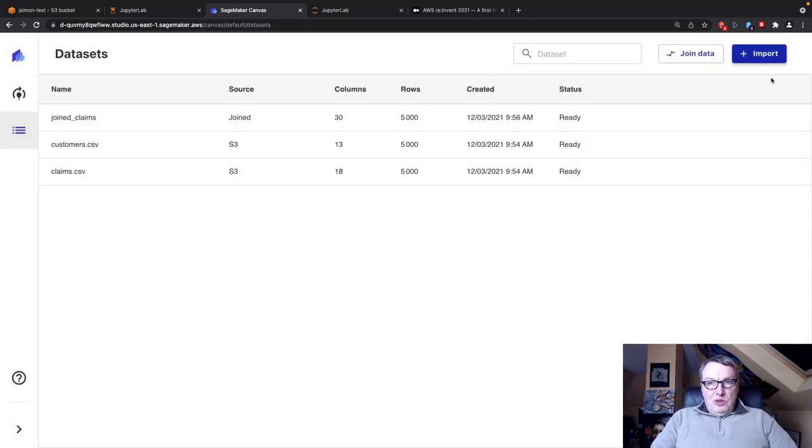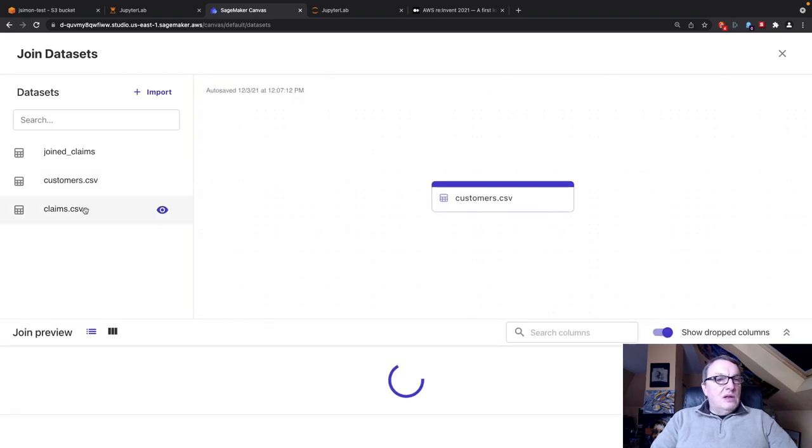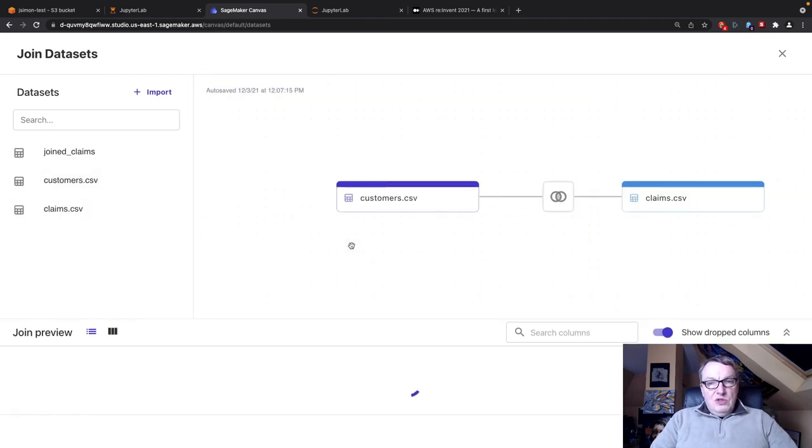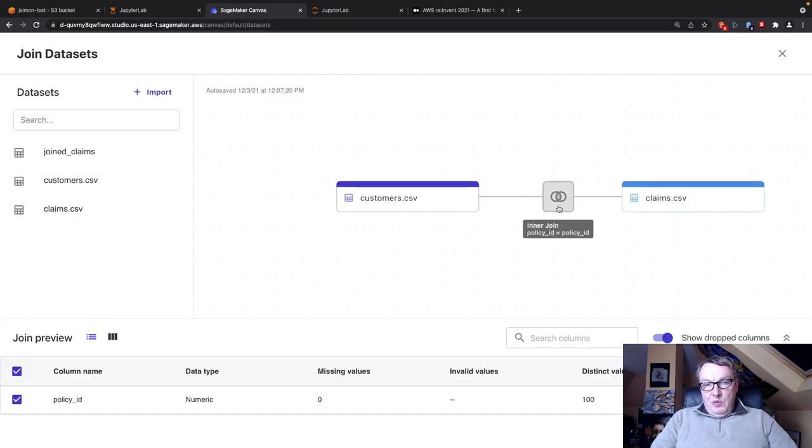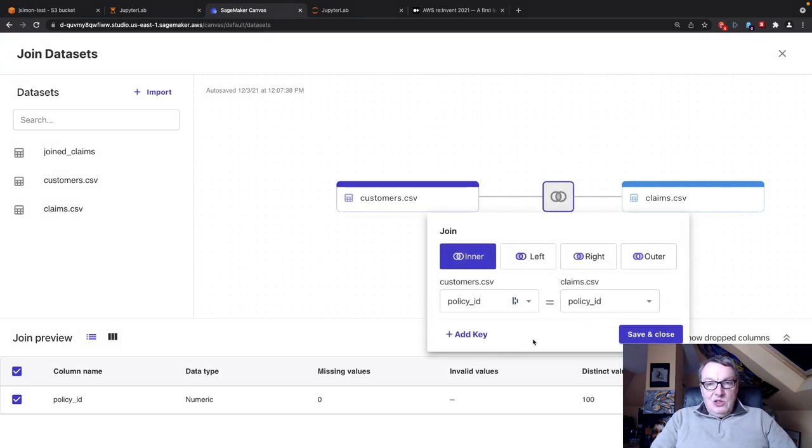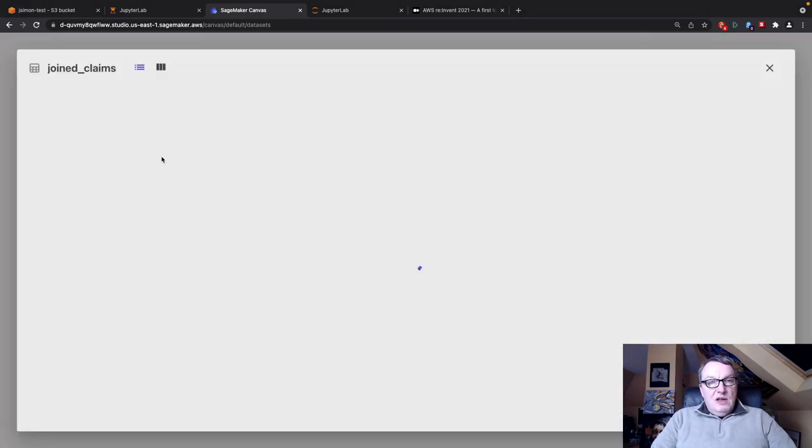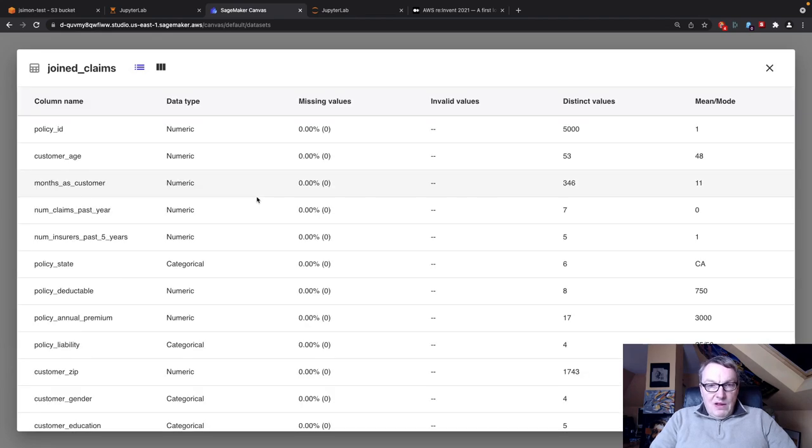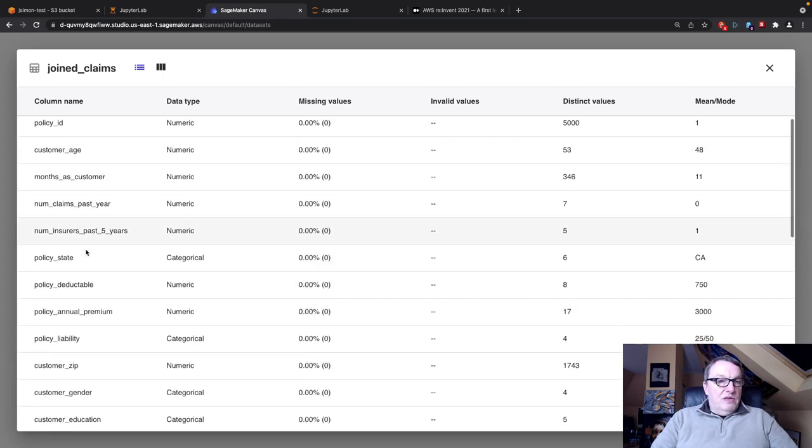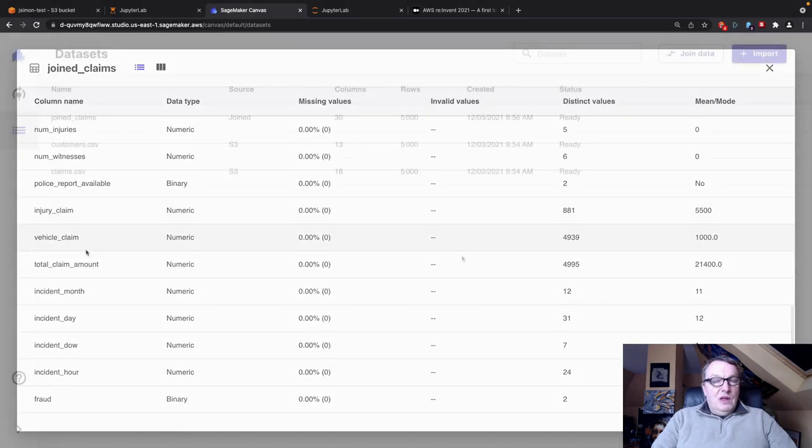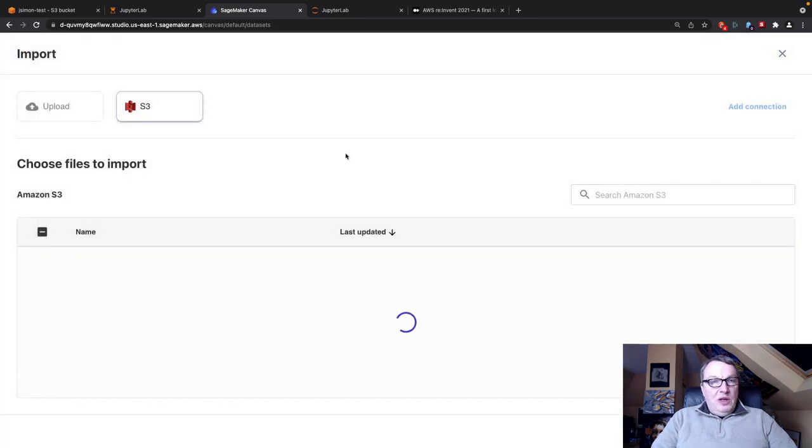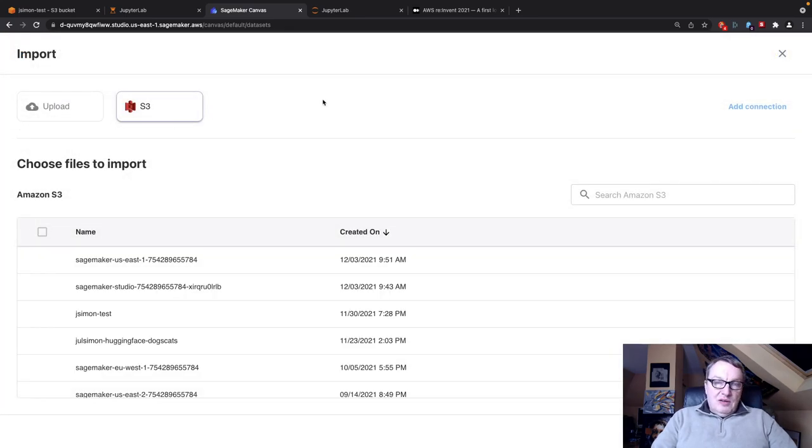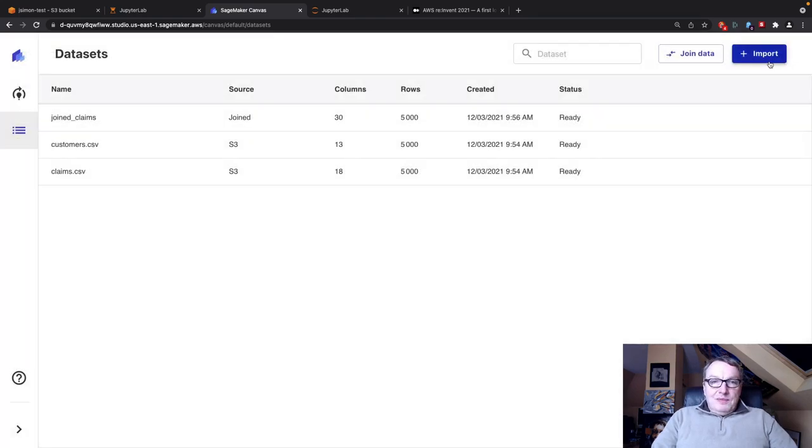Here we have additional information on the customer: policy ID, customer age, the amount of the policy, zip code, gender, et cetera. So that's my dataset and we have 5,000 rows. I imported both and I can join those two files. That's a nice little feature here. The join happens automatically because Canvas figures out there's a column with the same name in both datasets.